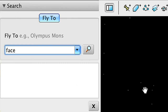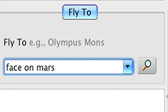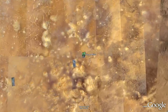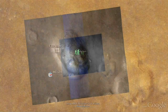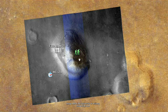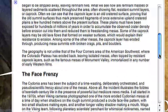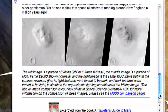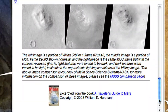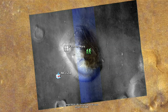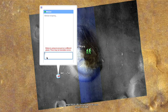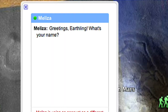Use the search tool to find places like the mysterious face on Mars. If you want to learn more, click the green Traveler's Guide to Mars icons and read an excerpt from this guidebook to Mars. You can also chat with Maliza, a friendly Martian robot.